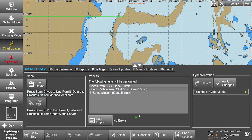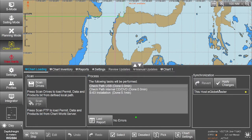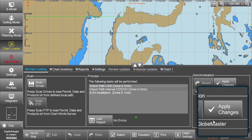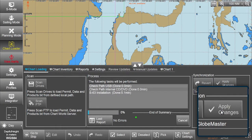Once the updates are installed, these changes need to be applied to the eGlobe G2 ECTIS. Click on Apply changes in the Synchronization box.